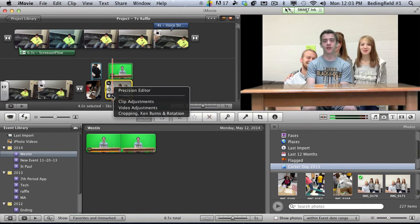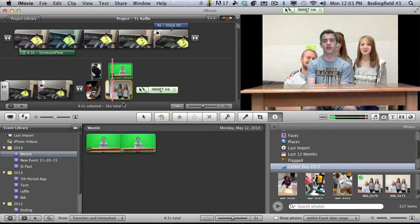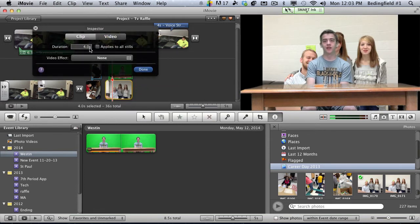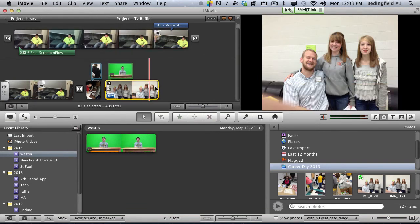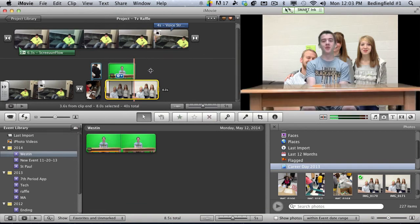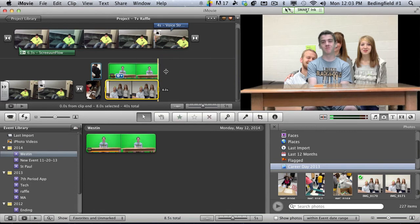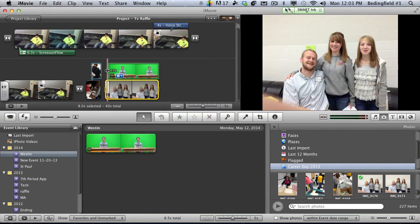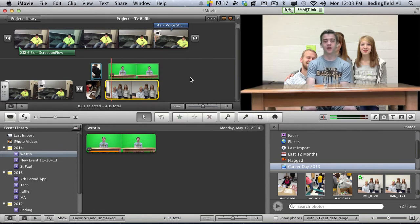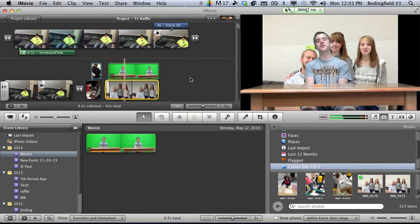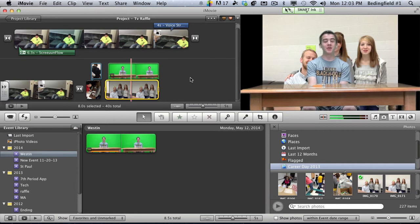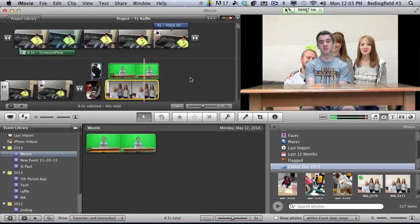Well it doesn't match, so I'll just do clip adjustment, maybe go eight seconds here, and then I can drag it out to the full. All right, I'm going to tell you, I don't like it real small.